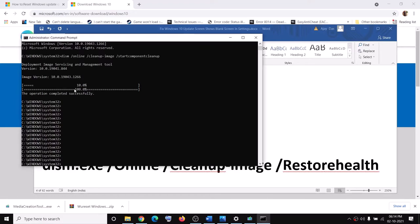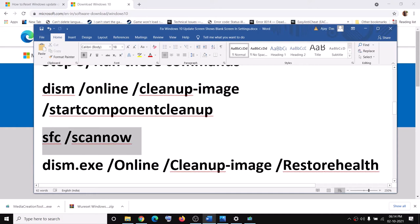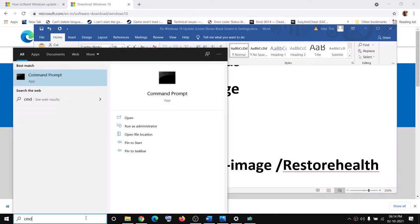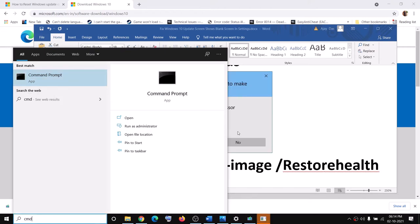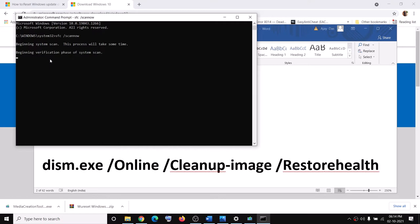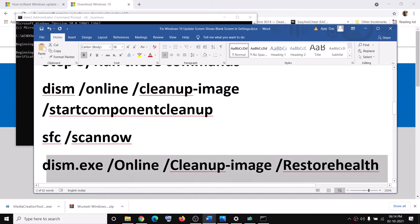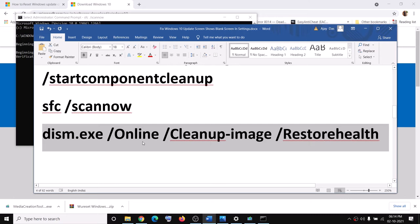Once the first command is 100% complete, open Command Prompt again as Administrator, paste the second command, and hit Enter. Wait for the scan to complete. Once the second scan is 100% complete, restart your computer and try to update your Windows 10.